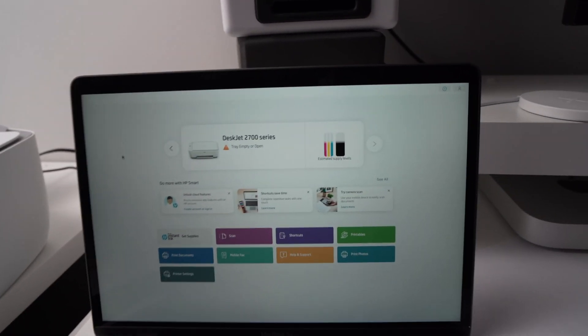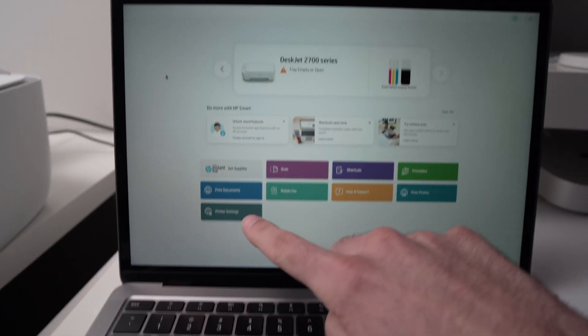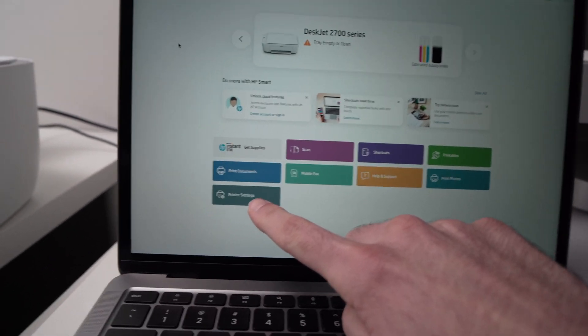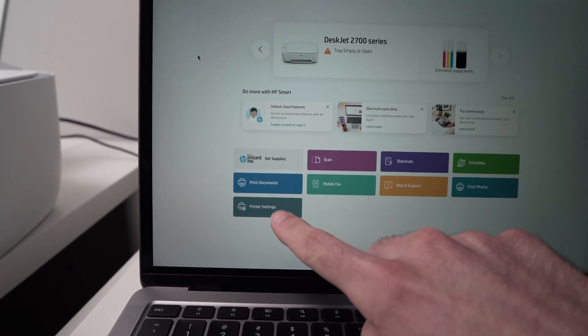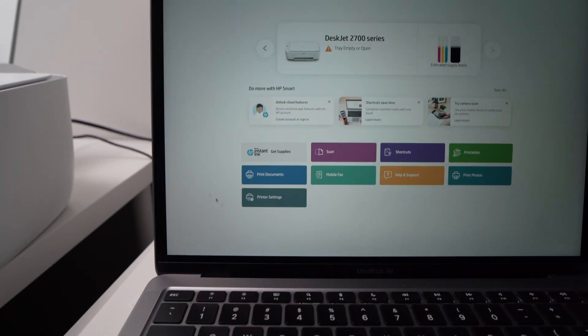So if you're on the computer, you're going to click on Printer Settings right there. It's this option.